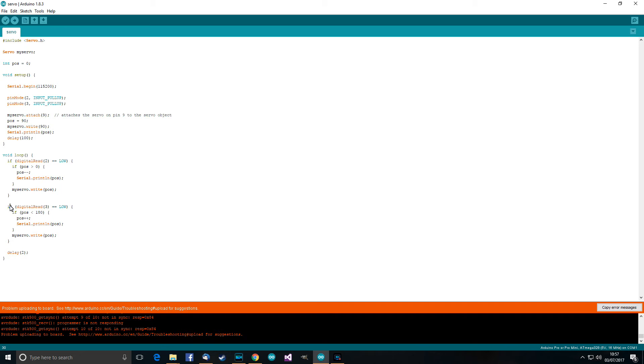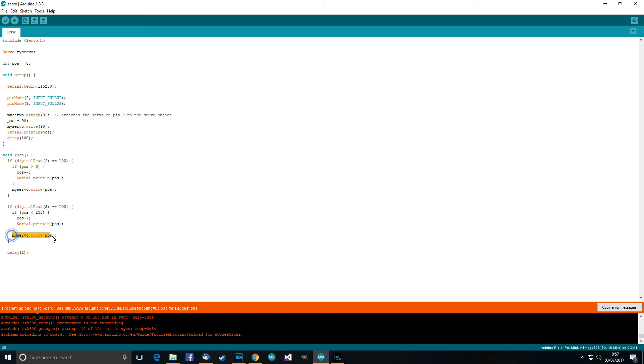But okay, so then if pin three is low, then get the position. If it's less than 180, then increase it. Otherwise, don't increase it. Similar to it over here, and then get the servo and write the position again. Then we've got a delay of two, two milliseconds.